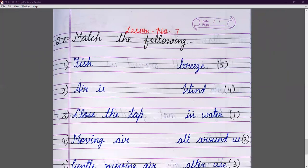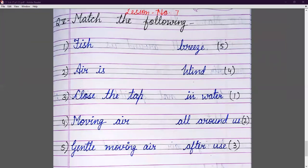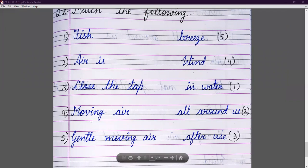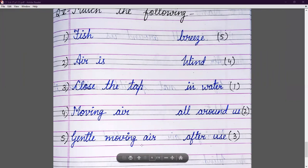Now question number five: match the following. Fish — fish live in water, so we write number one. Air is all around us — number two. Close the tap after use — number three. Moving air is called wind — number four. Gentle moving air is called breeze — number five.